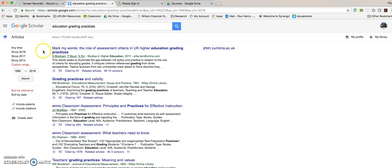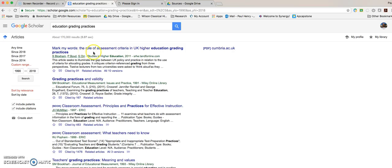But I want to now look at each of the individual resources. And I like this one here, the first here. Mark my words, the role of assessment criteria in UK higher education grading practices. And the reason I want to go to it is not because of the subject matter, but because of some of the features that we can see.